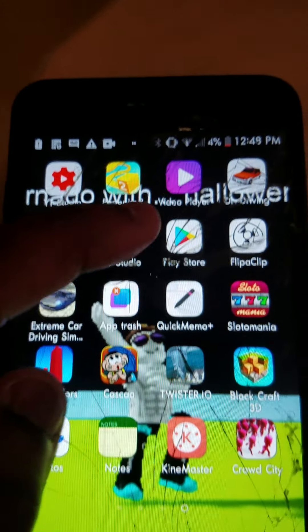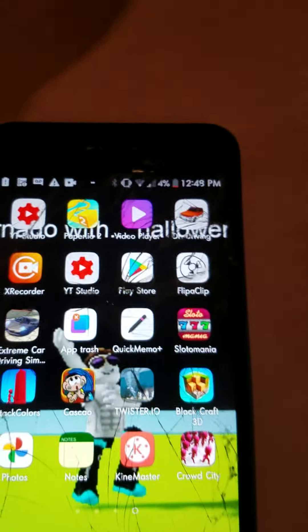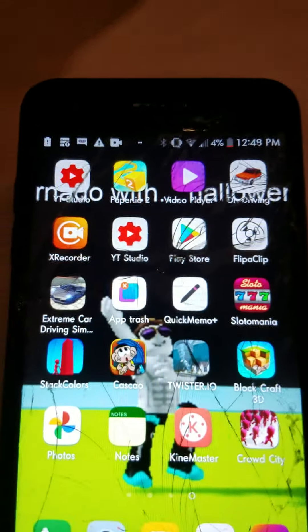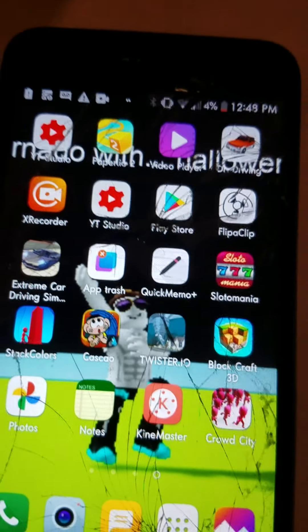I forgot to show you something. Right here, I'm connected to this Wi-Fi, but when I go to YouTube Studio, see what happens — it just gets slow Wi-Fi, guys. That's why I'm using the Samsung phone to record. See you next time, guys. Bye!